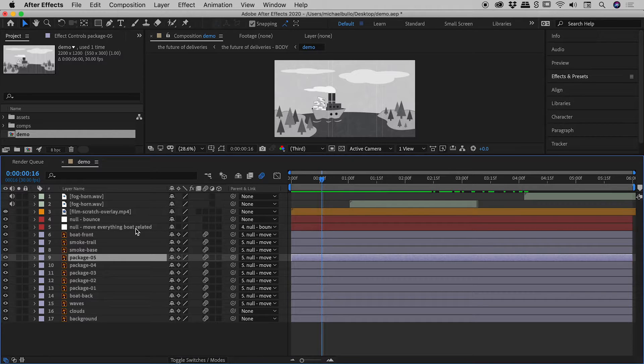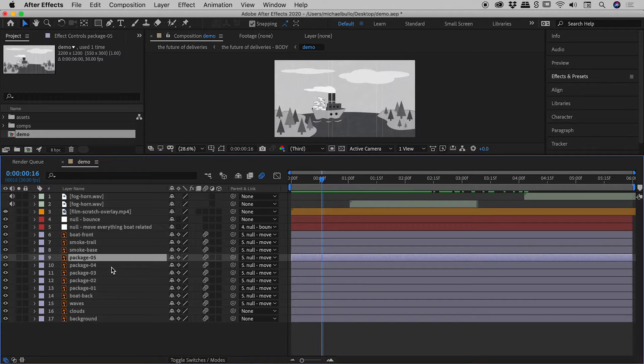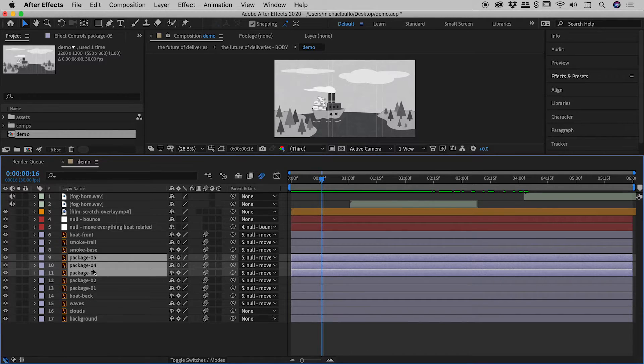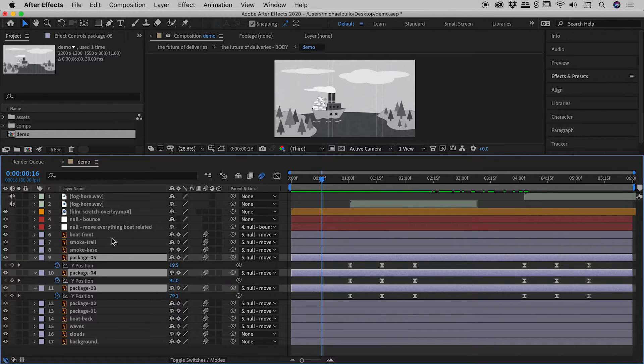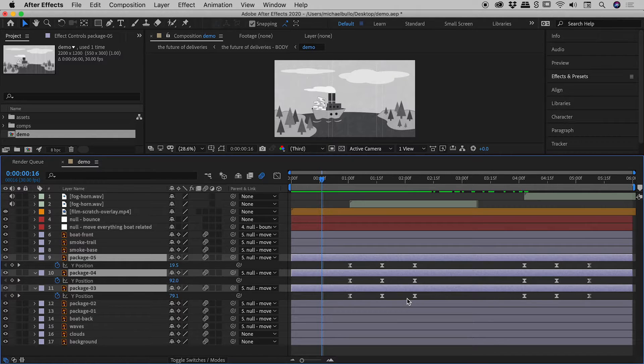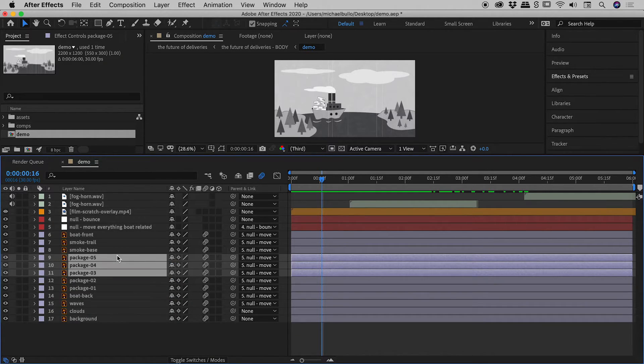You can also use this with a few different layers selected. I'll select three layers here, press the U key, and that's showing you just the keyframes on those three layers. Tapping U again will hide those.